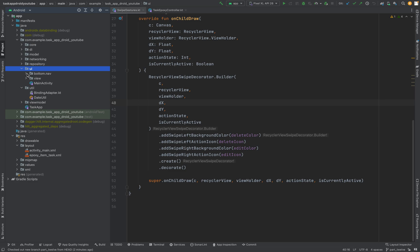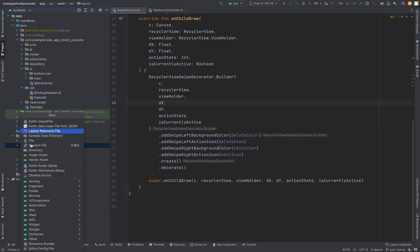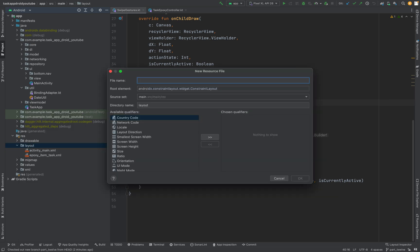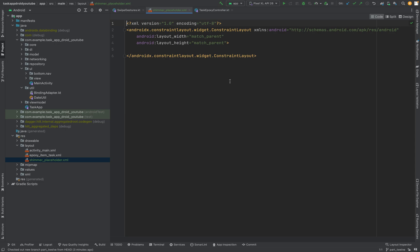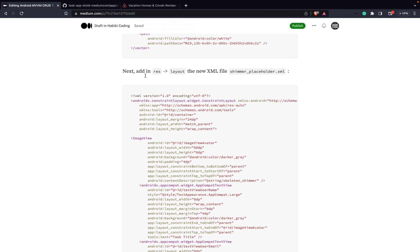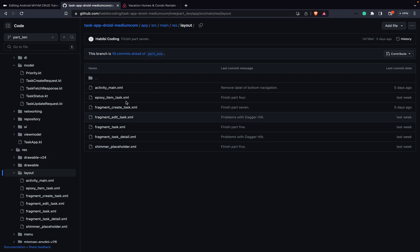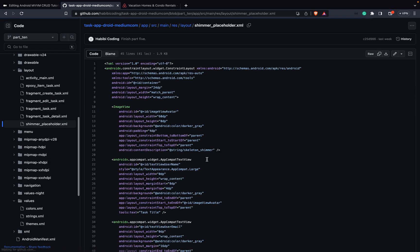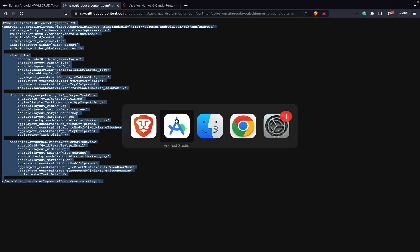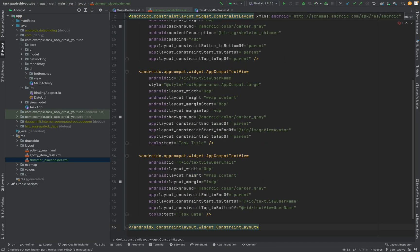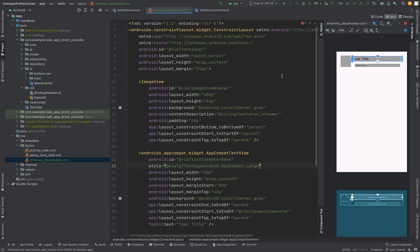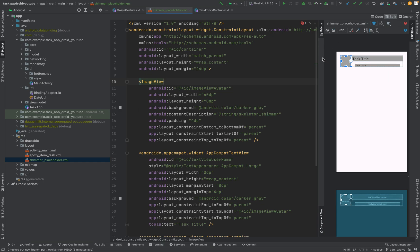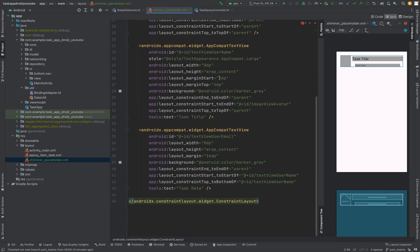But first for loading stuff I want to use the Shimmer skeleton from Facebook. So go to layout and create a new XML layout. It's shimmer_placeholder. Okay, that looks good for now. What we're going to do I'll just copy it from here. Okay then I will show it to you. Okay so let's do a split.